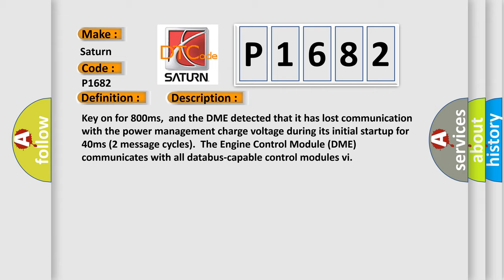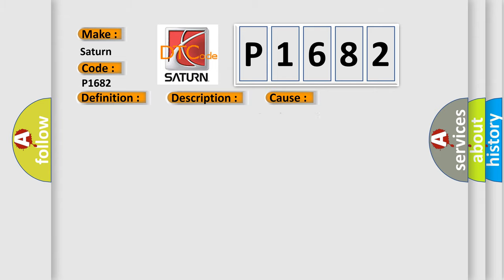The engine control module DME communicates with all database capable control modules. This diagnostic error occurs most often in these cases: DME has failed terminal resistance for CAN bus, or faulty CAN data bus wires have short circuited to each other.